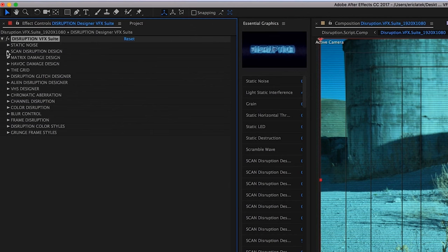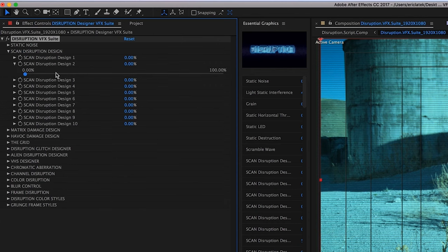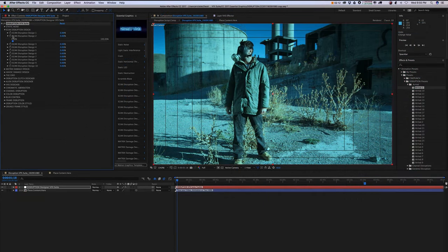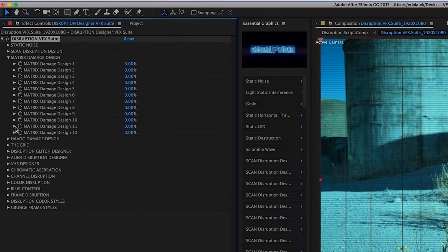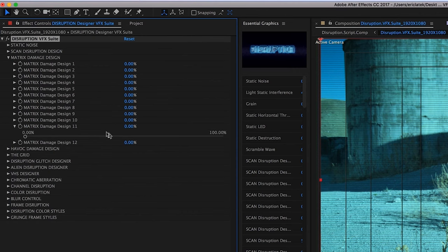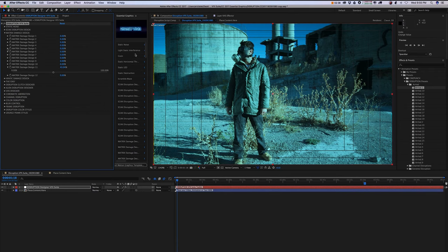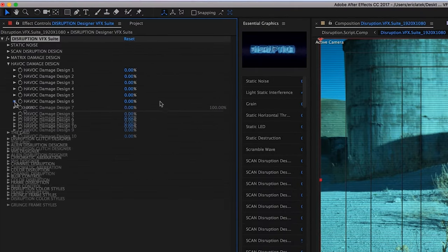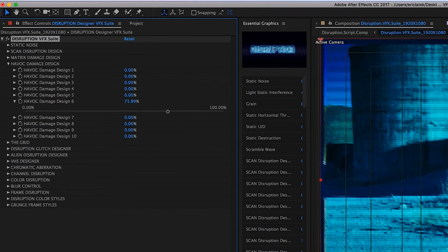Next is our scan disruption designs. Below that, you have our matrix damage designs, and then our havoc damage design. And this is just going to be kind of heavy digital damage.